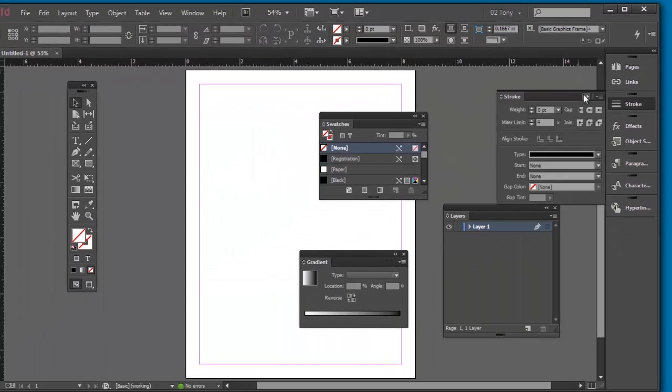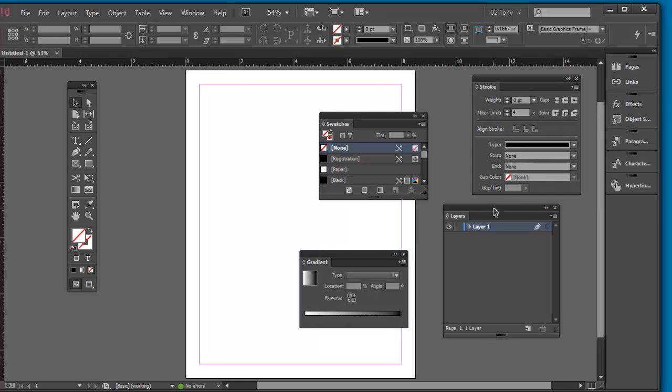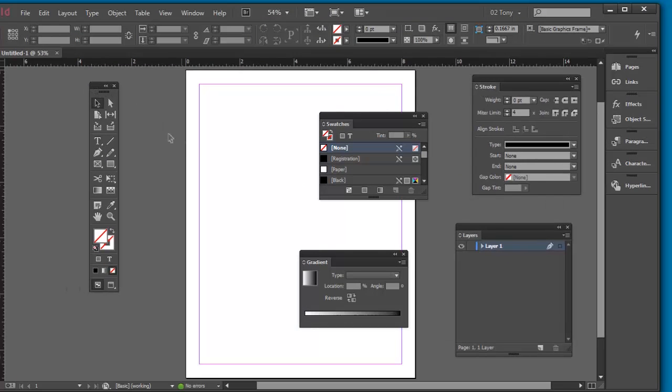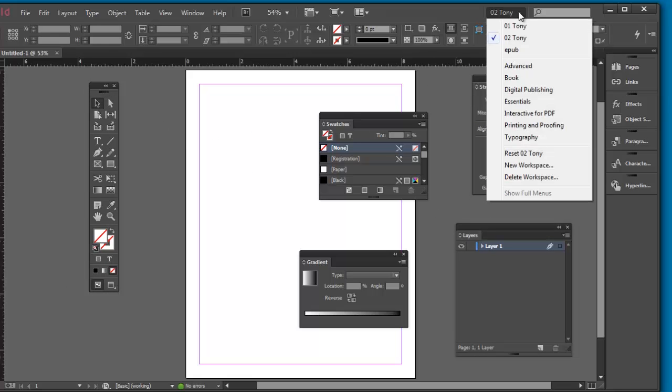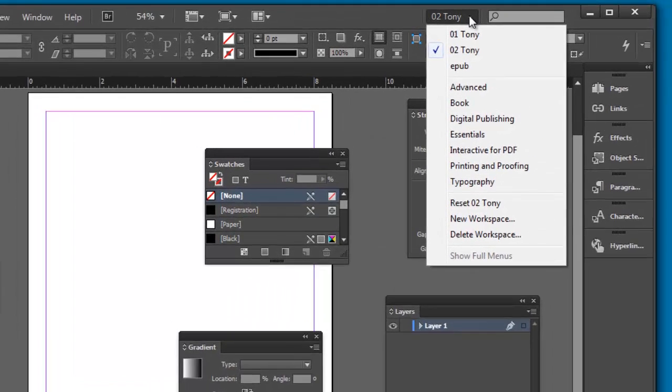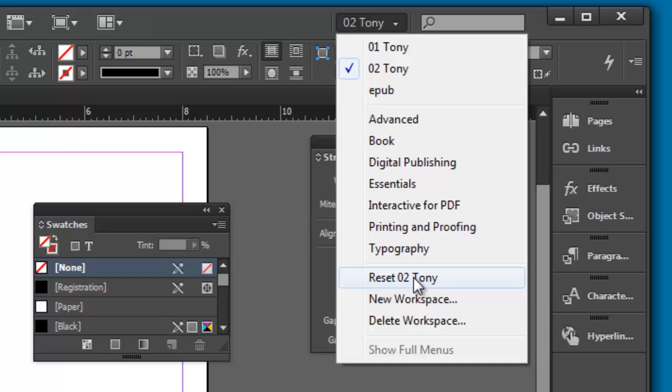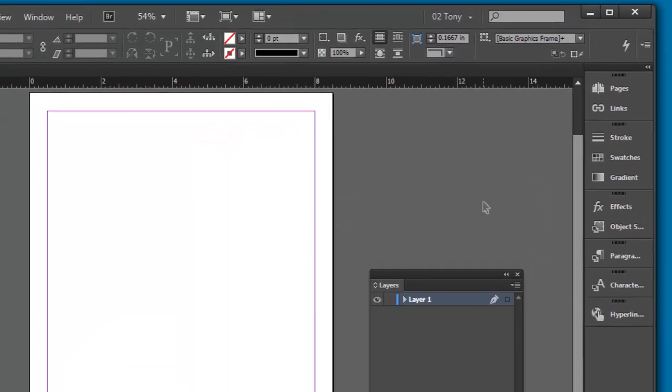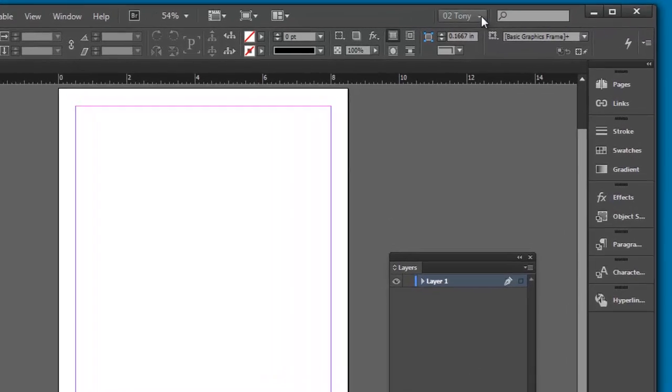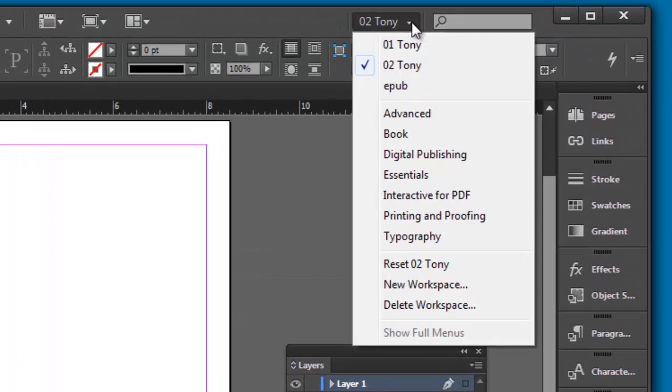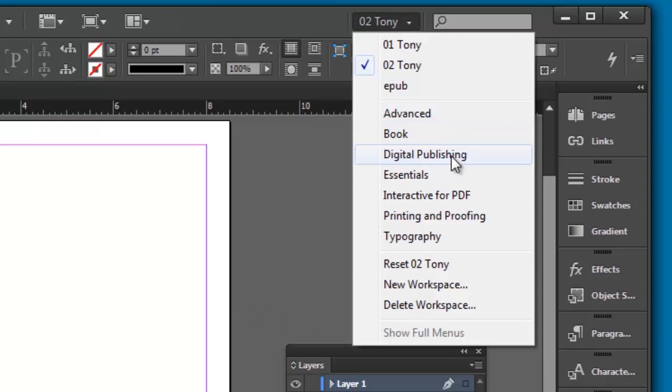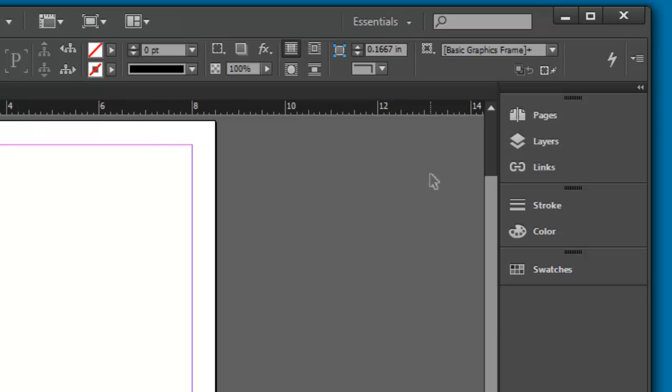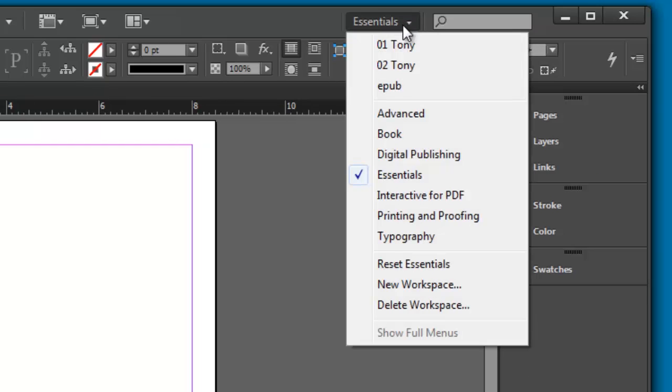If ever I start to get sloppy and I want to return to the way my panels were when I created this, I can go up here to the drop down arrow and just select reset Tony. This puts everything back to the way it was when I saved it. You should also check out the other workspaces Adobe gives you. Some default workspaces depending on what you're doing at the time. Essentials is very bare. I usually like to start off with advanced.